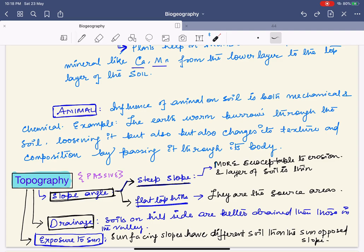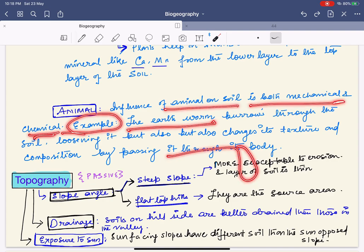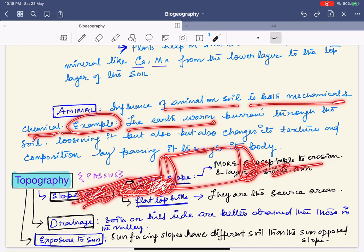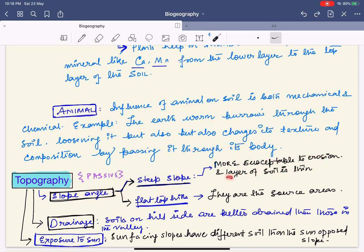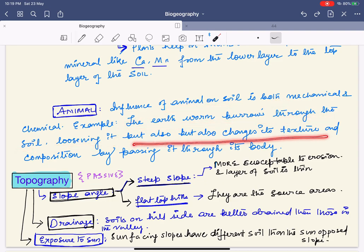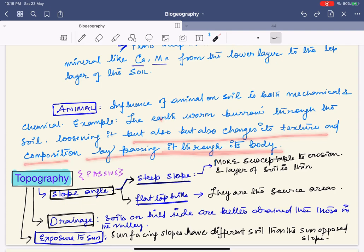Animals influence soil both mechanically and chemically. The earthworm, for example, burrows through the soil — making holes — which is the mechanical process. Chemically, as the earthworm ingests and excretes soil, it changes the chemical composition, adding minerals and making the soil richer. The earthworm loosens the soil mechanically and changes its texture and composition by passing it through its body.